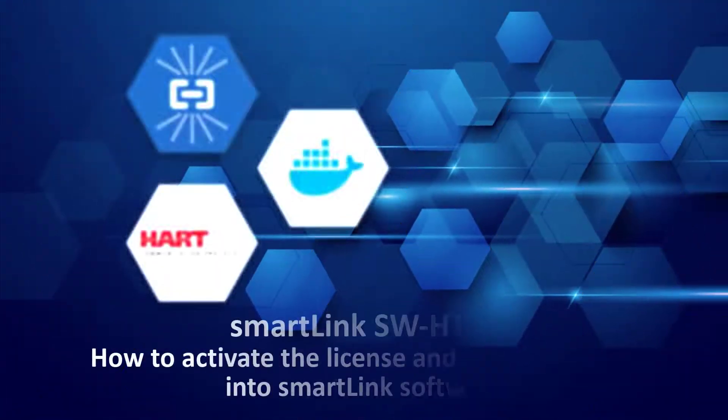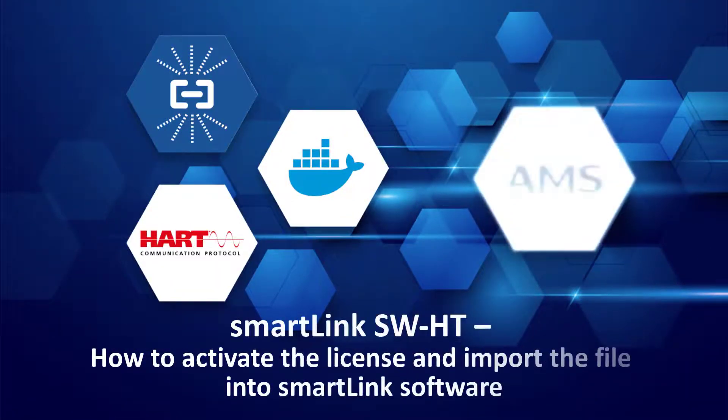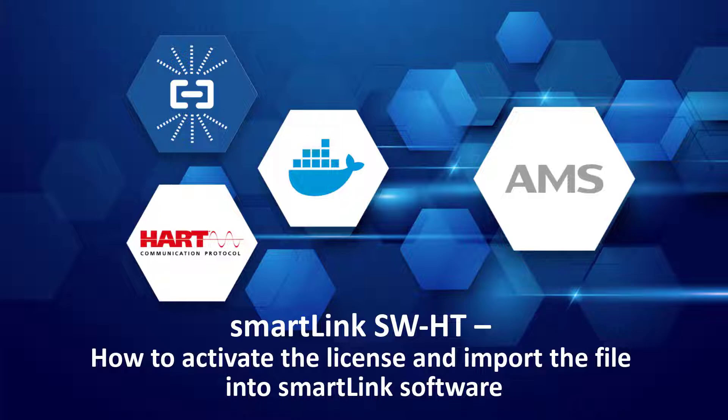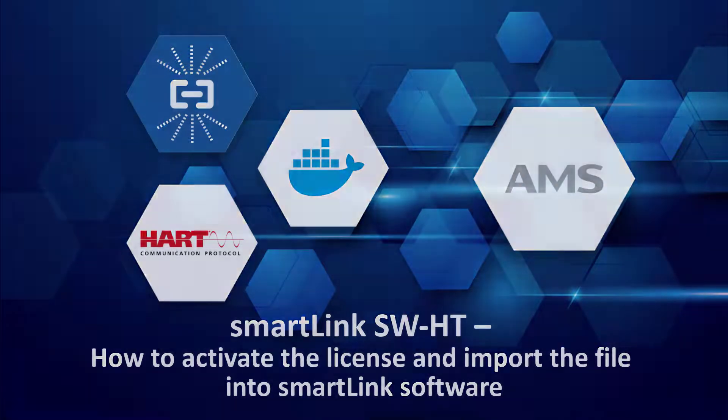In this tutorial, you will see how to activate your license and import the license file into SmartLink software. Before continuing with the activation, be sure to have an internet connection.